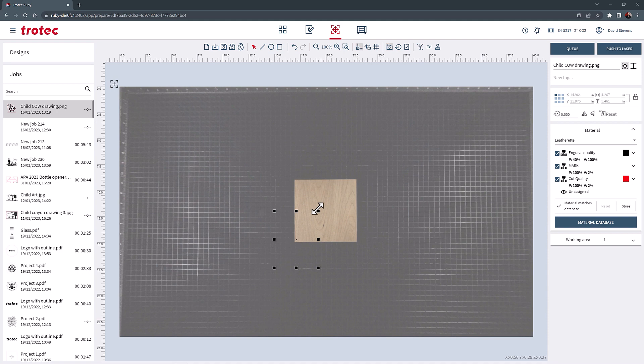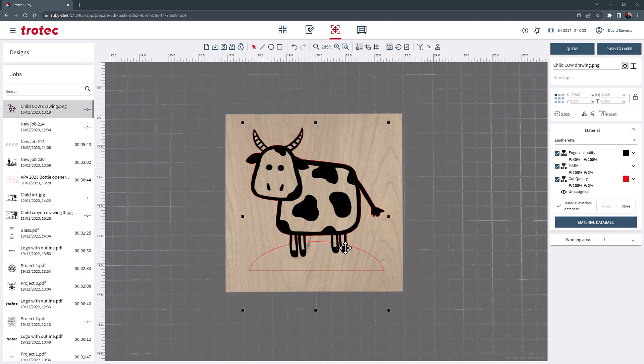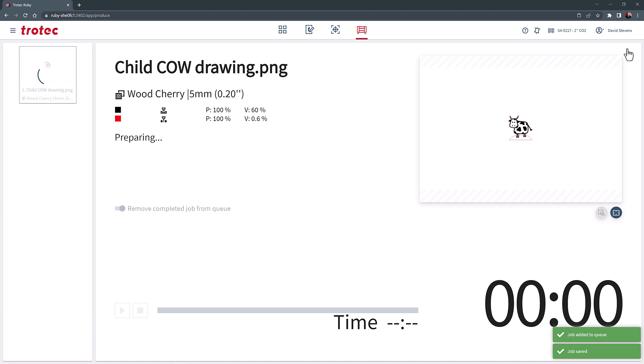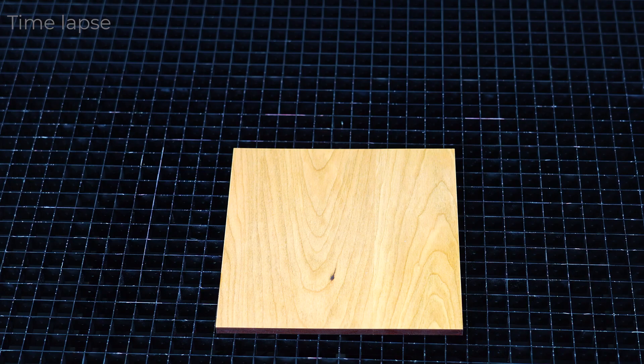Now select the cherry wood materials parameter from the materials database and then push it to the laser. Push start on the laser to engrave the photo of the cow with the traced cutout and the base.